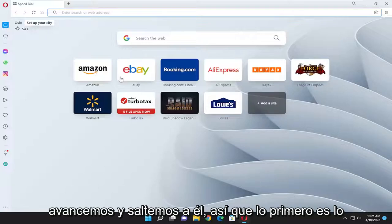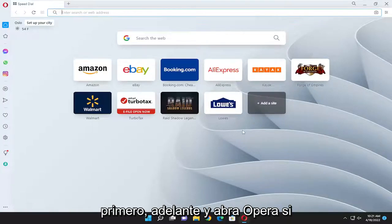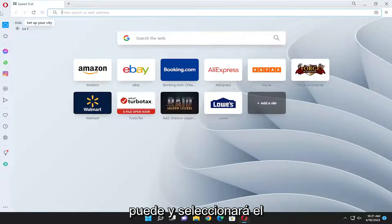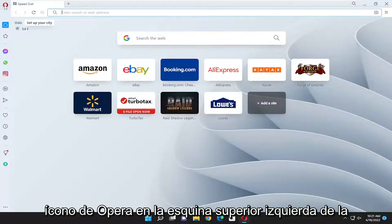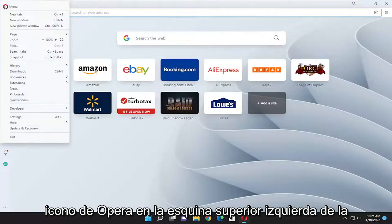So first things first, go ahead and open up Opera if you can, and you're going to select the Opera icon up at the top left corner of the browser window.